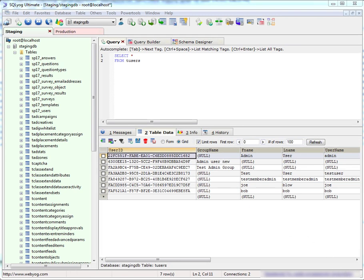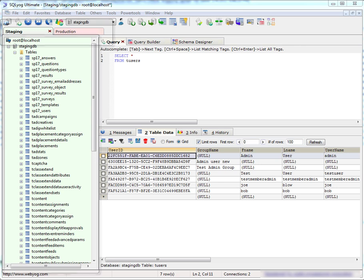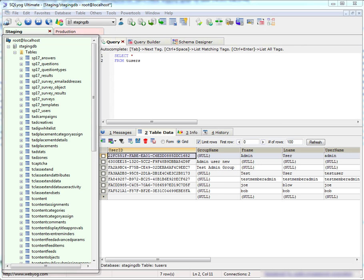So this is the SQL YAG interface. You see we have a connection bar at the top showing the current active connections. We have a browser section on the left showing databases, tables, stored procedures, etc. in each of those connections.